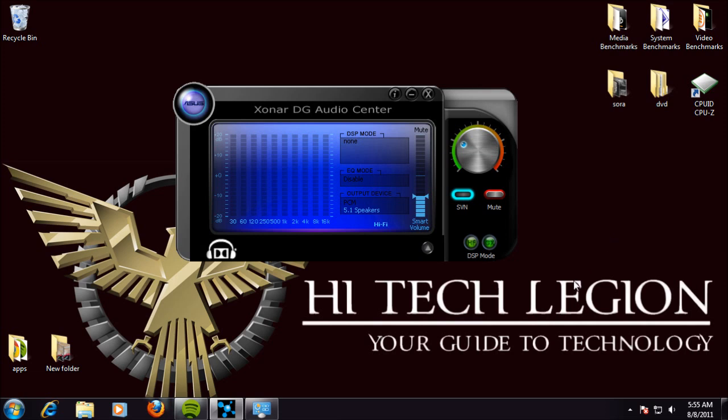Here we have the audio center that comes with the Zonar DG. As you can see from the face here, they have the EQ that will play along with your sounds.